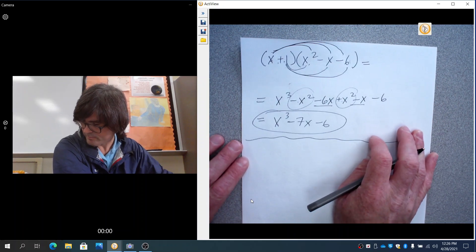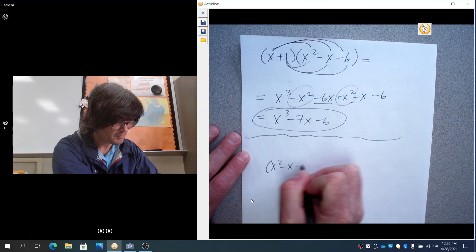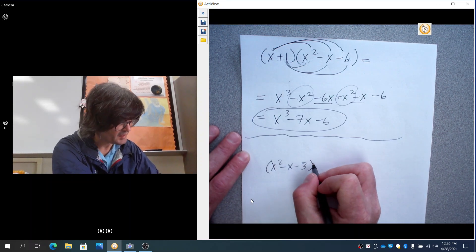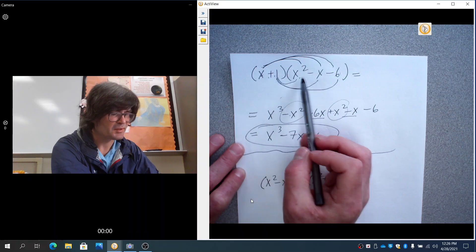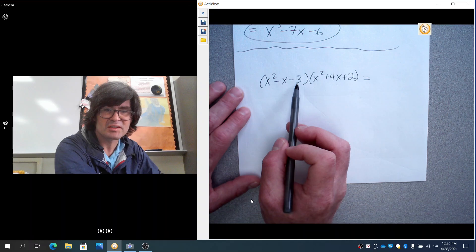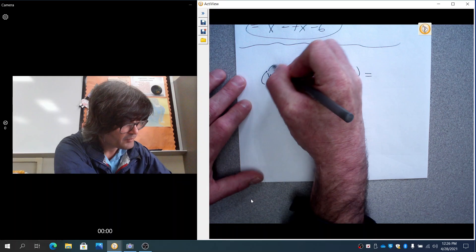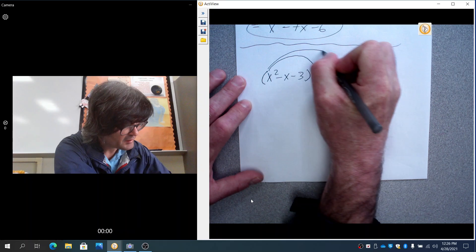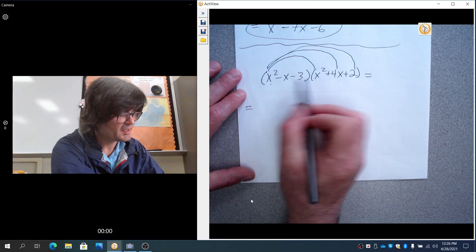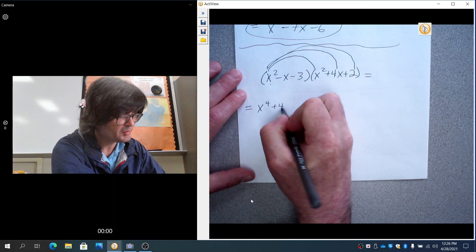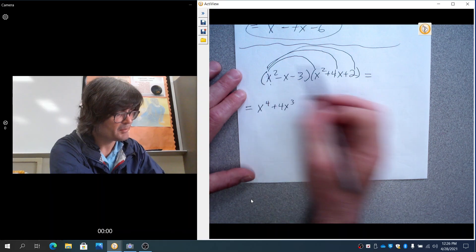Now let's do one more: x squared minus x minus 3, times x squared plus 4x plus 2. Last time we had 2 times 3, giving 6 terms. Now we're going to have 9 terms because we do all 3 terms times all 3 terms. We'll start by doing x squared times x squared, x squared times 4x, and x squared times 2 — giving x to the fourth, 4x cubed, and 2x squared.